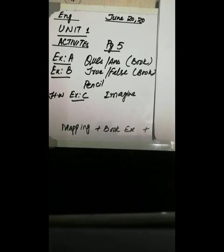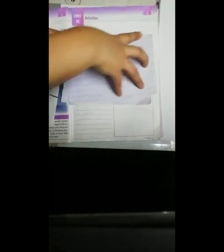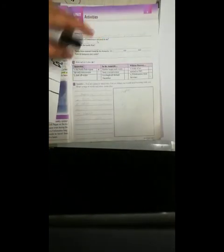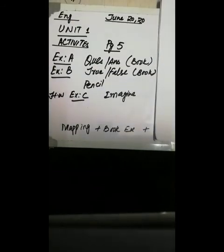In the previous lecture, I told you to draw a world map and show Antarctica at the bottom. For Exercise A, Question One is about what is Antarctica; Question Two is how much of Antarctica is covered in ice; Question Three is where is the South Pole; and there are questions about native animals as well. The true or false and imagination exercises are also in the book. You have to read by your own and write the answers using your own vocabulary.